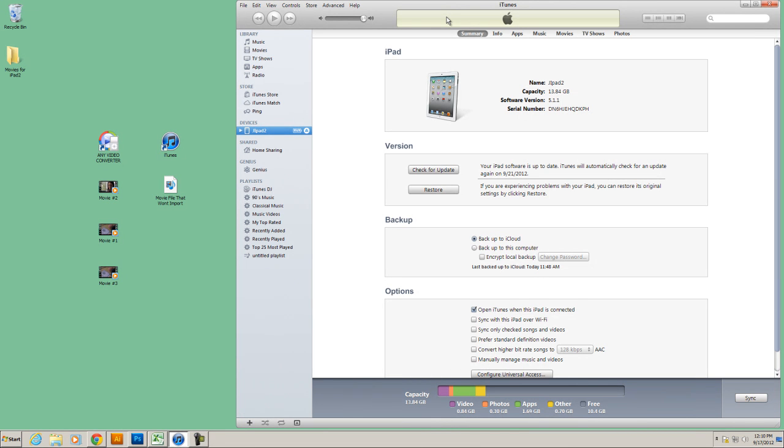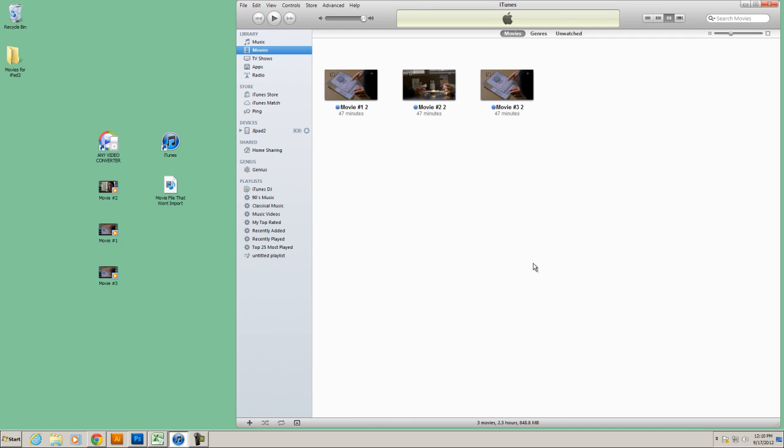That's essentially all you need to do. Now, I just want to make a quick side note. So if you already had something on your device and you deleted it from your iTunes library, it will also delete it from your device. So just keep that in mind when you're deleting things. But if you simply only add things and not delete things, it will add those files to your device. So I hope this tutorial was helpful and you were able to follow along and add movies to your iPhone or iPad. So thanks for watching.